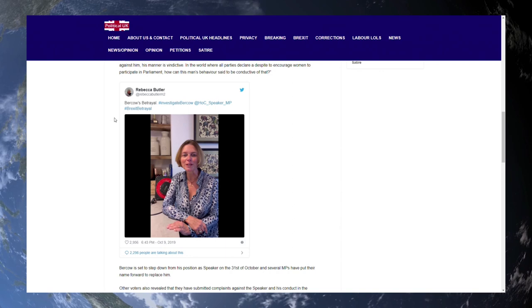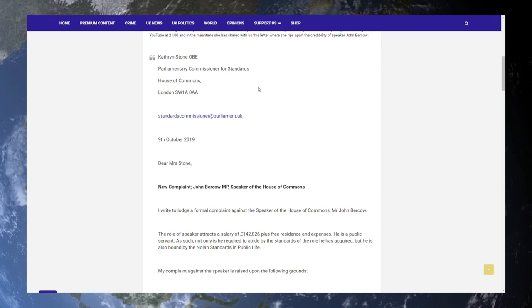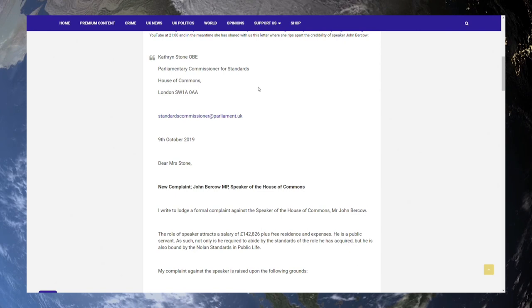So here is her letter, it's a bit larger on this website, Unity News Network. Dear Mrs Stone, new complaint, John Bercow MP, Speaker of the House of Commons. I write to lodge a formal complaint against the Speaker of the House of Commons, Mr John Bercow.